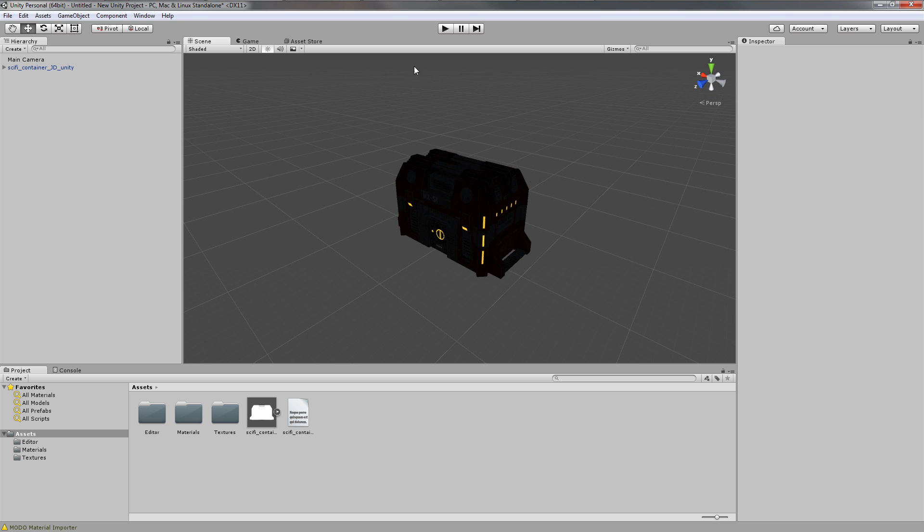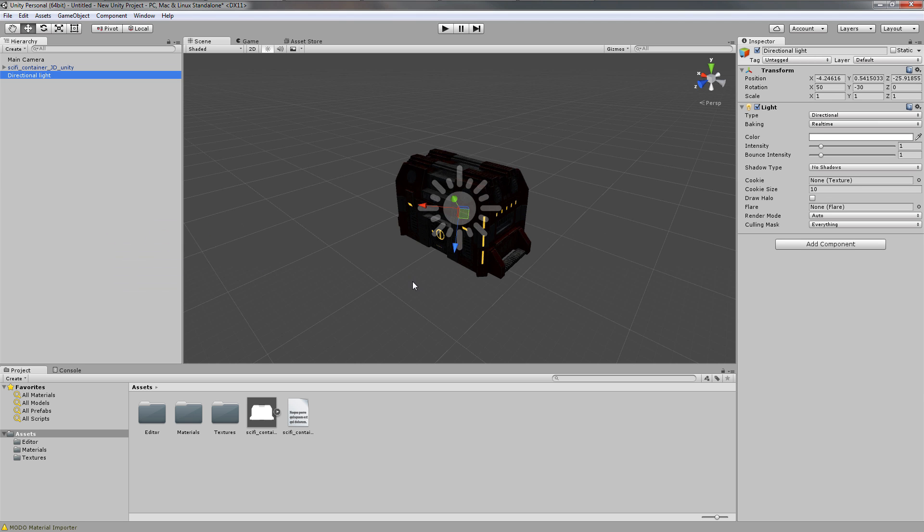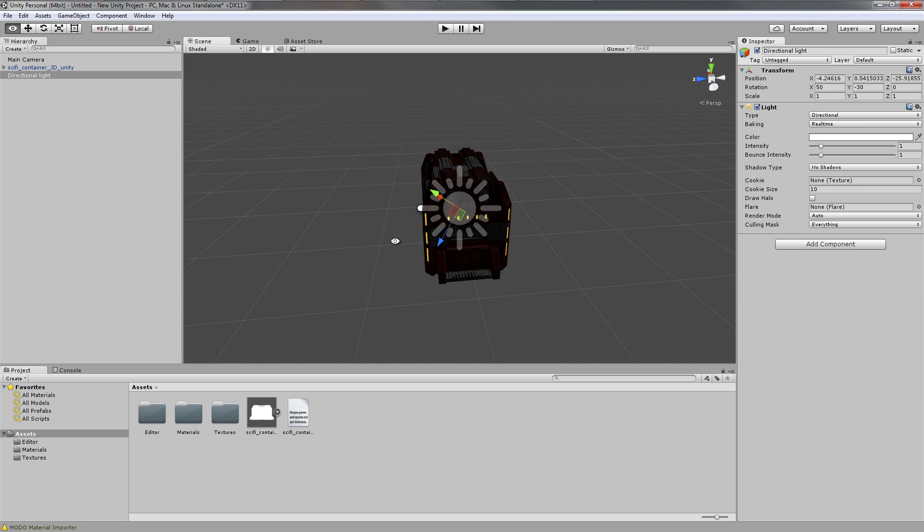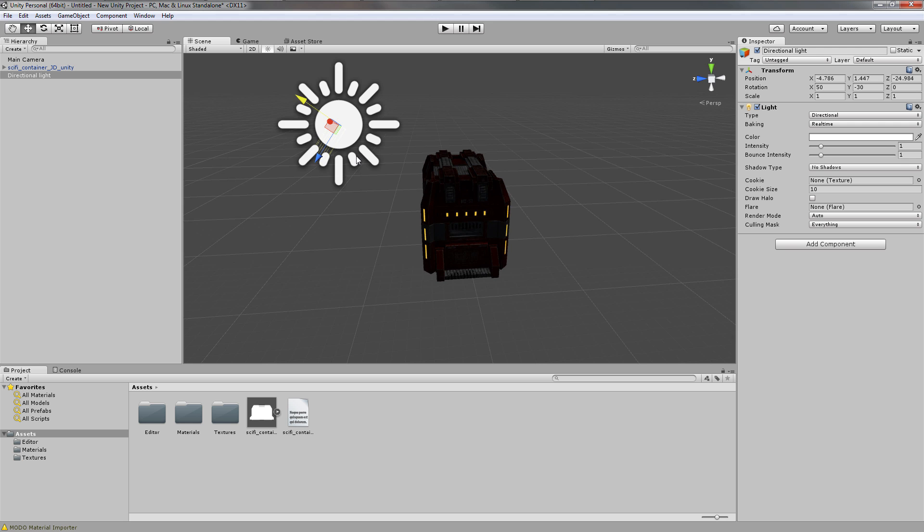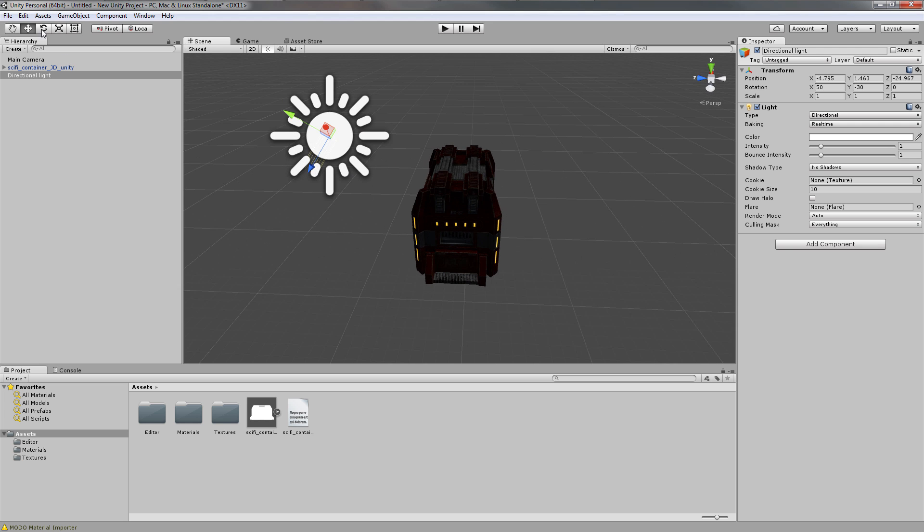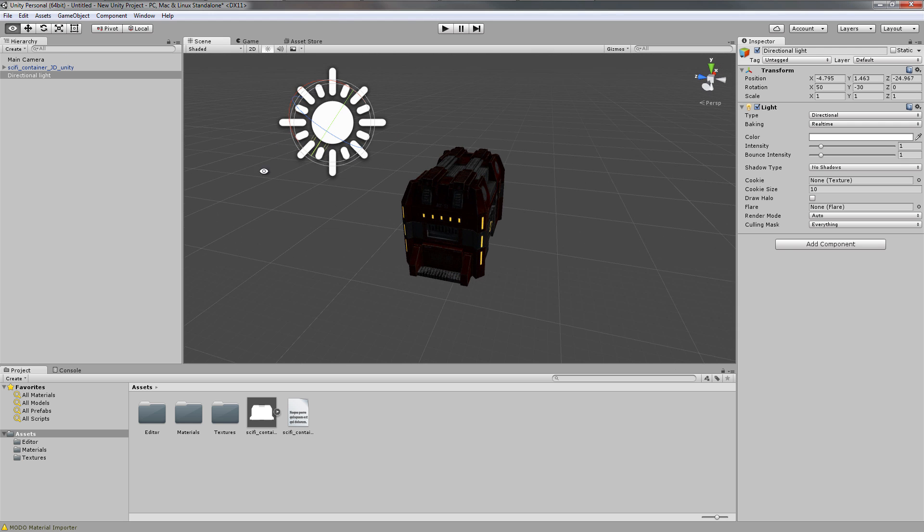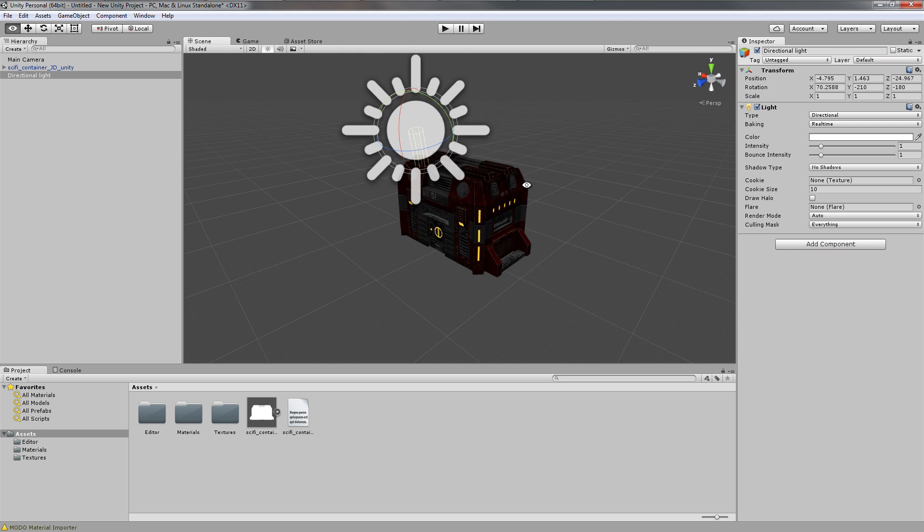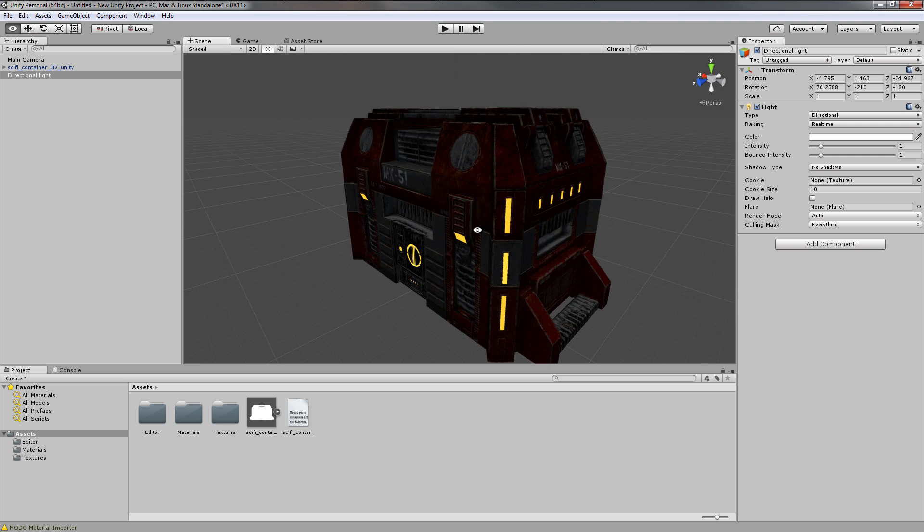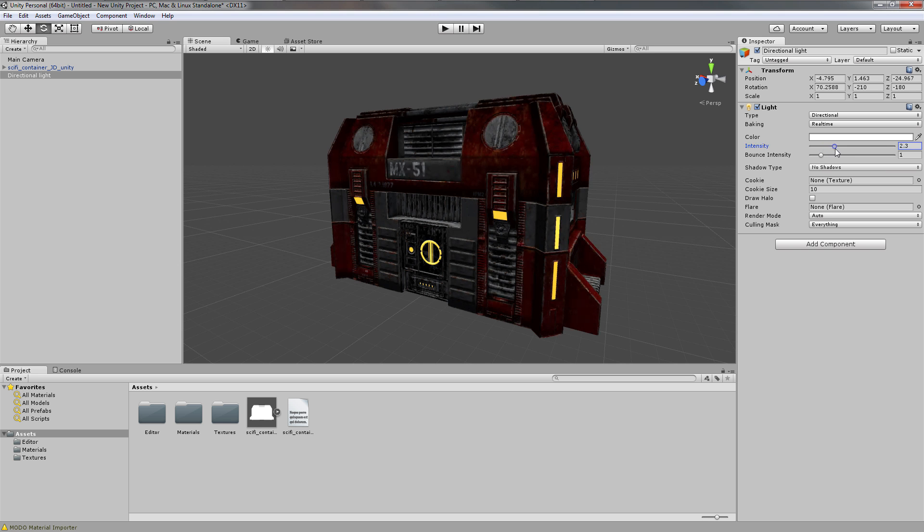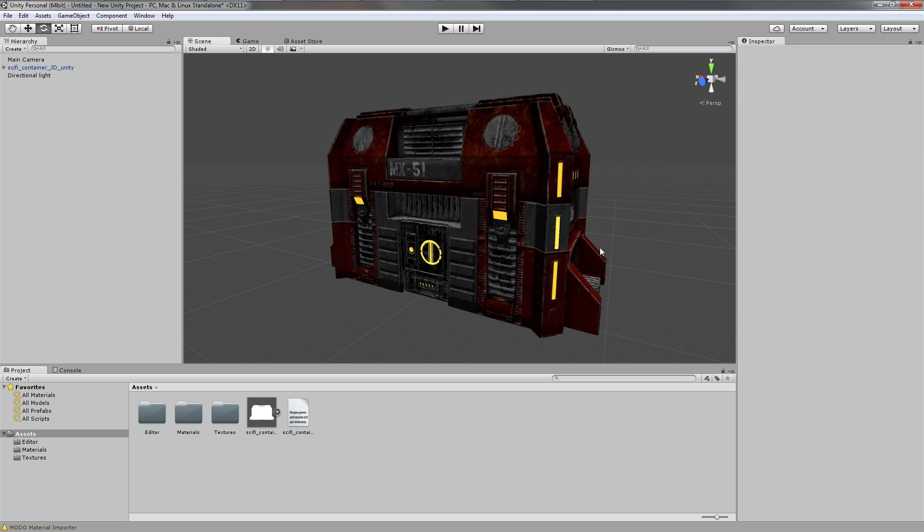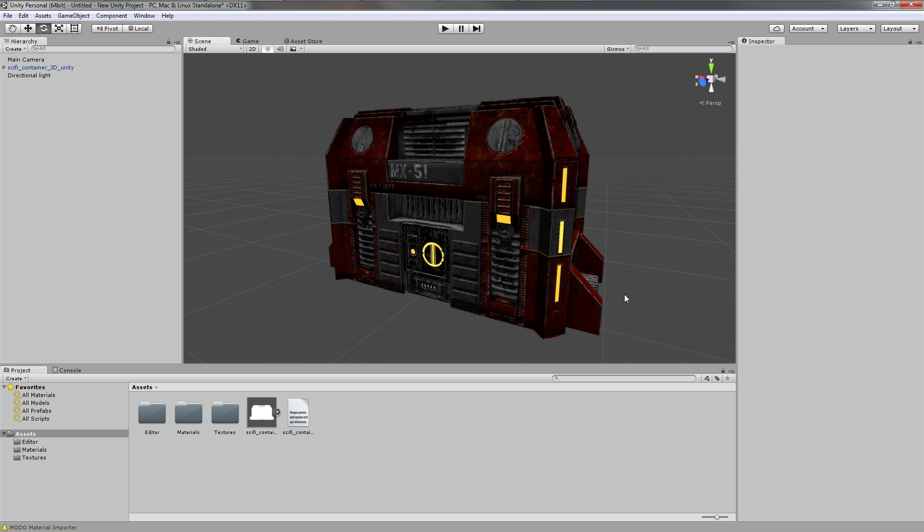To see the textures in Unity, we need to add a light. I'll right-click and add a directional light. I can see that's rotated the wrong way, so I'll adjust the light. Now you can see our textures are working as expected. We can change the intensity on that light. That's how you get Modo materials imported into Unity. Thanks for watching.